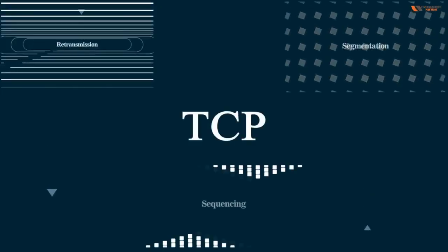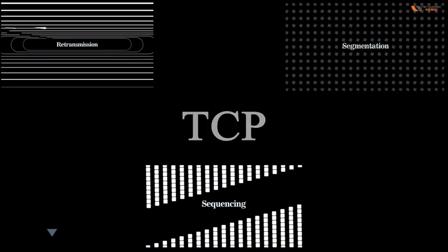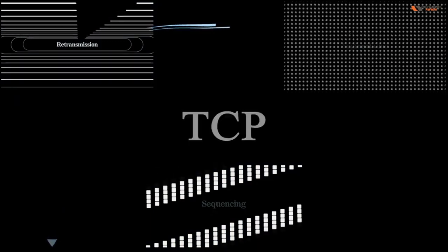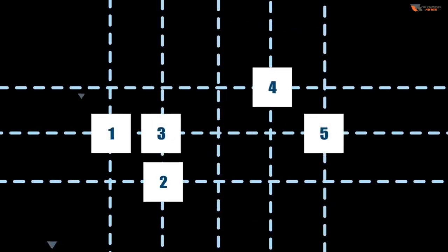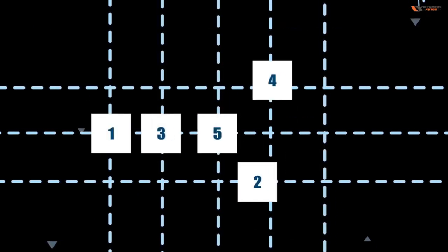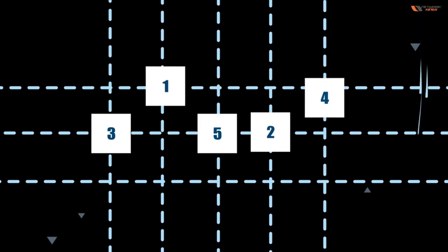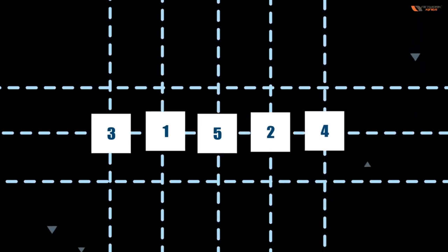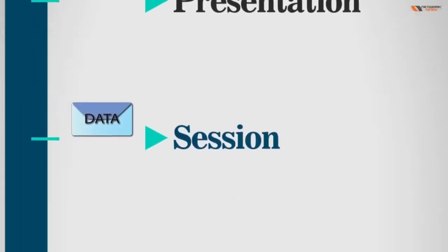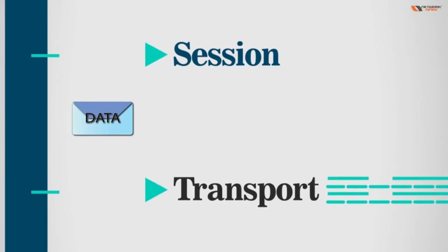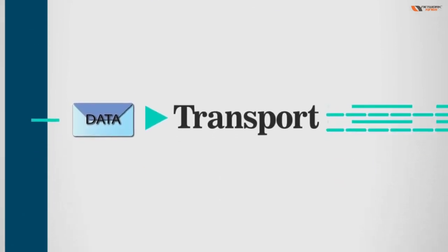All this retransmission, segmentation, sequencing all comes at the TCP. Sequencing is used so that we can assemble or reassemble the data at the destination. Now data is coming from above layer.